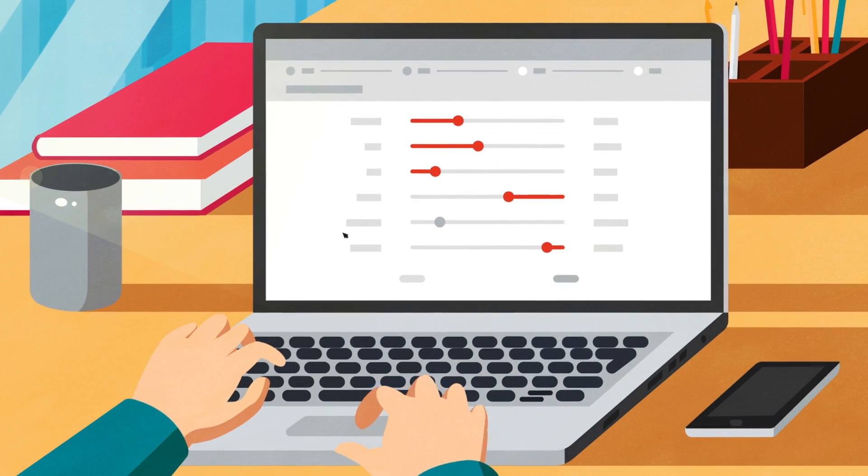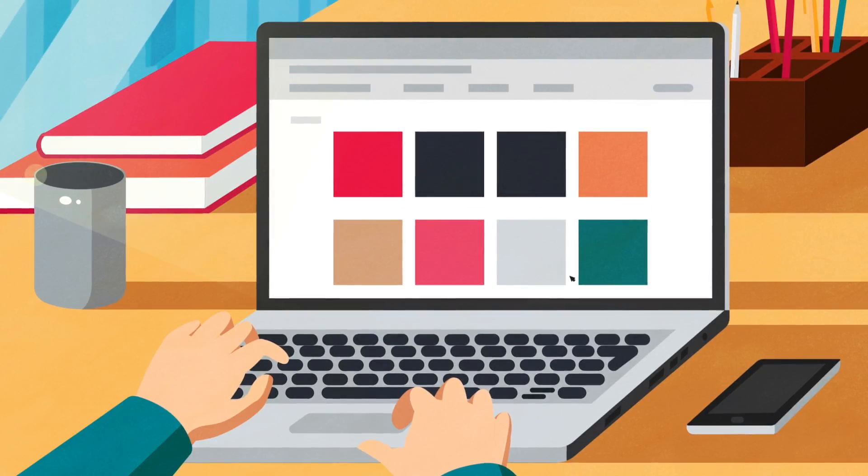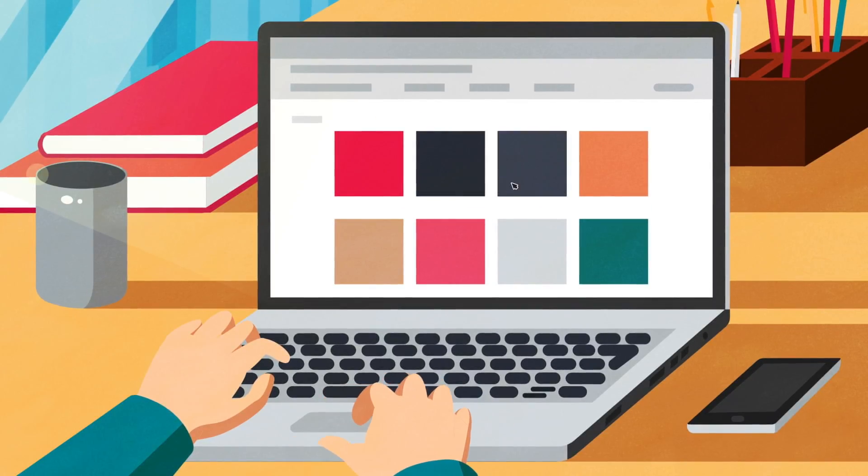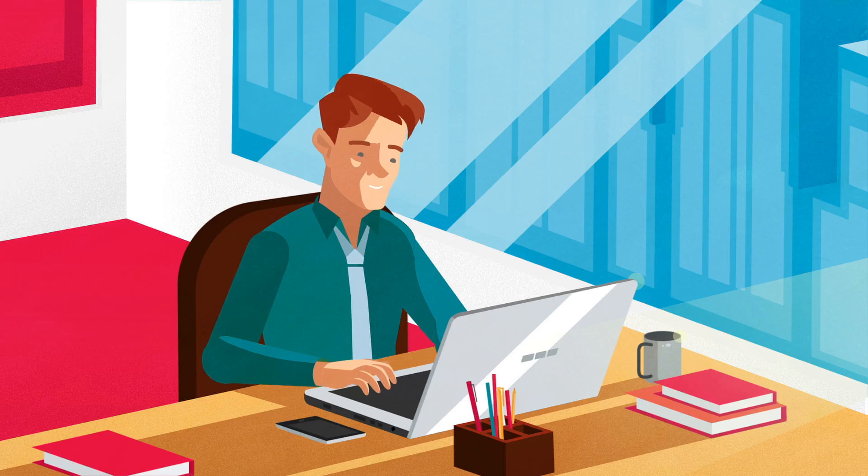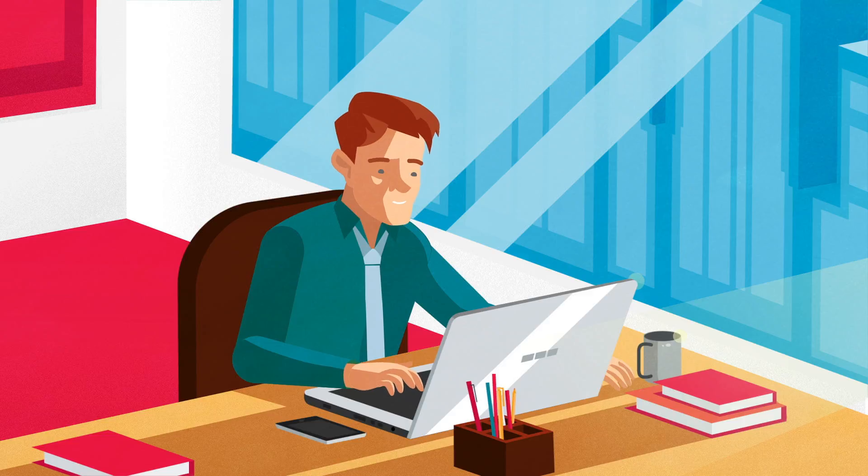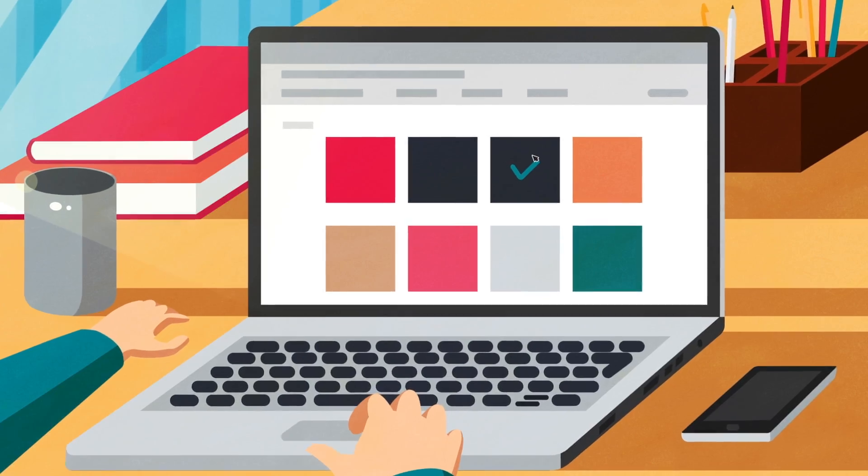Just fill in our straightforward brief, get a limited number of creative concepts from professional designers, pick your three favorite designs, give feedback, and boom—you got your design.